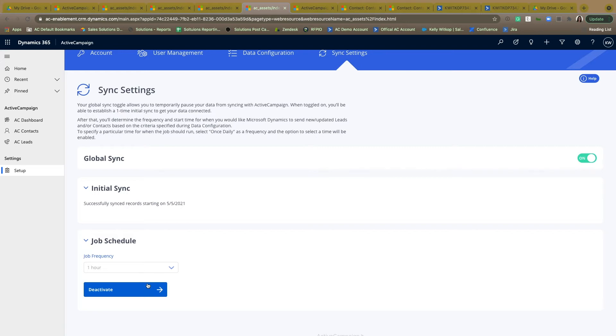But after this is done, the integration is set up and complete. So the data should be flowing back and forth between your two systems.